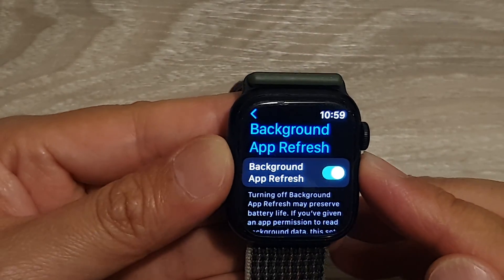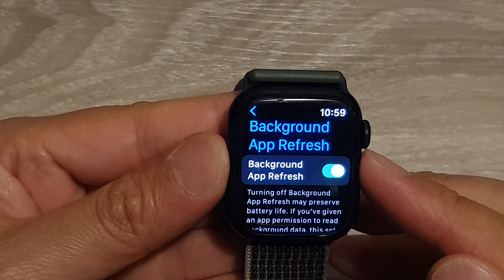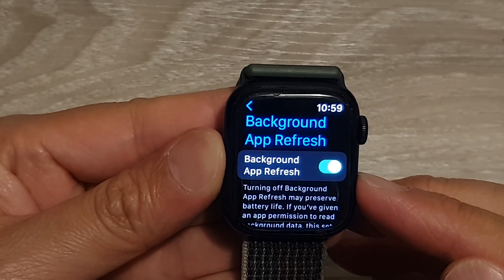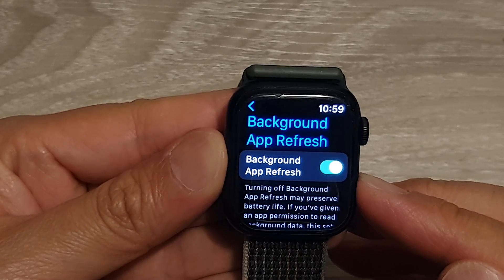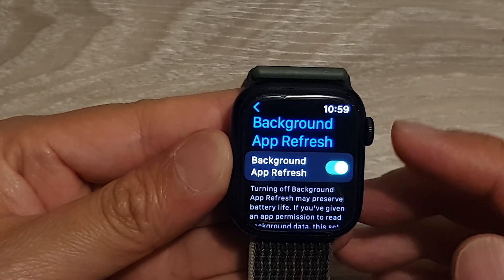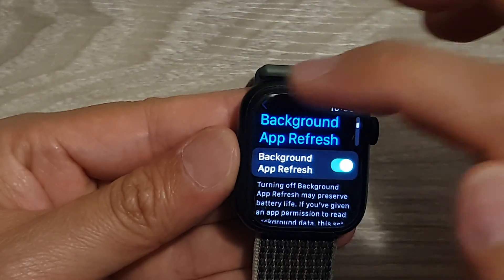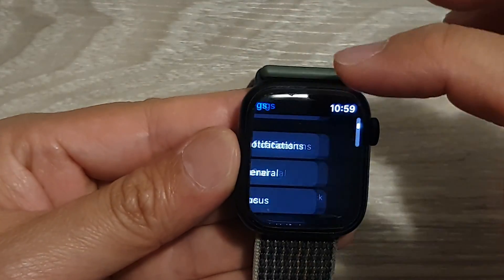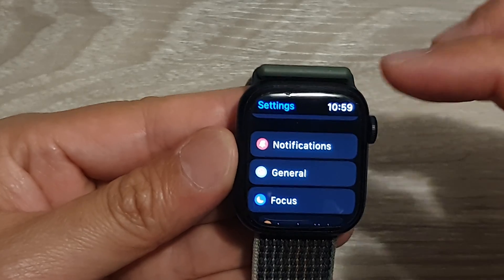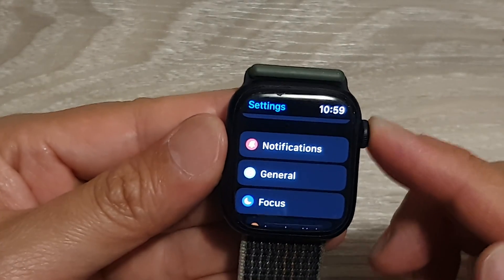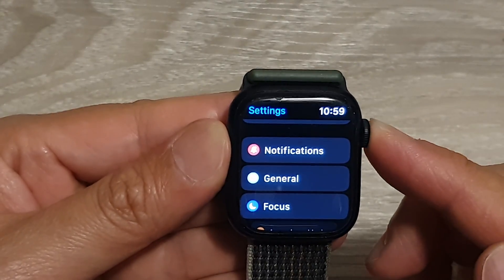How to enable or disable background app refresh on the Apple Watch 8. First, let's go back to the home screen — to the watch face, sorry. Press the crown button to return to the watch face.